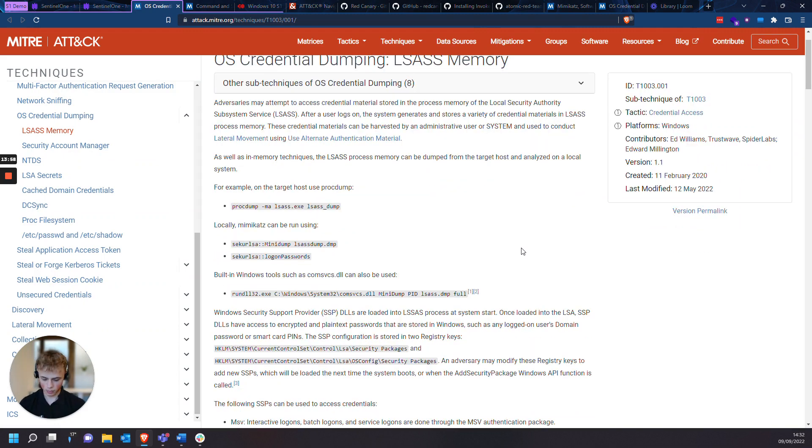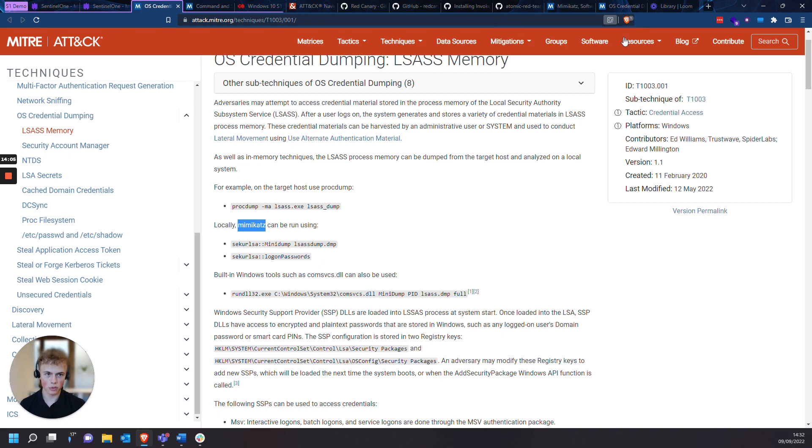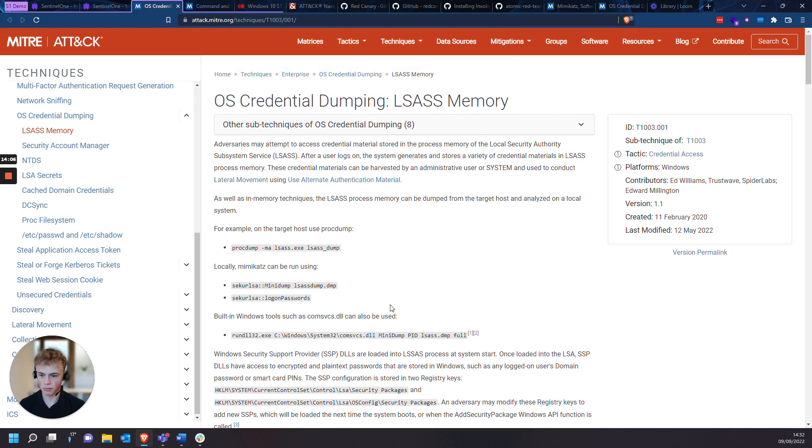And I'm sure if I control F, Mimikatz, there you go, there's Mimikatz right there.